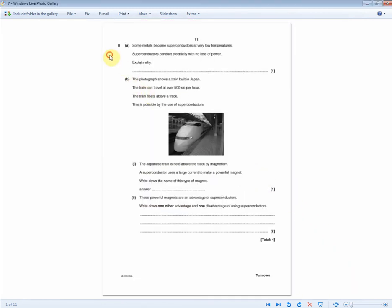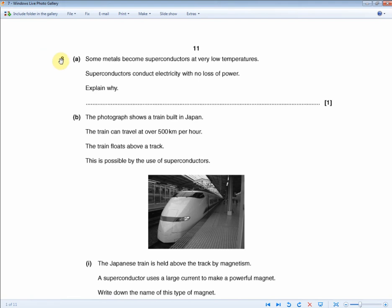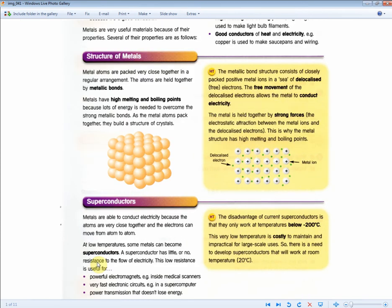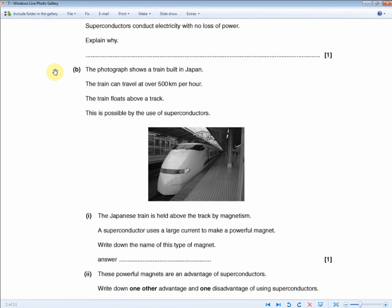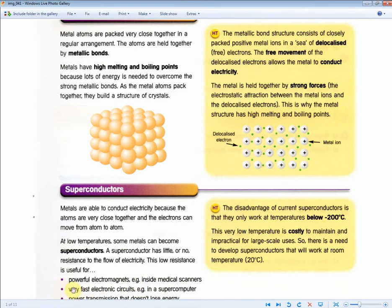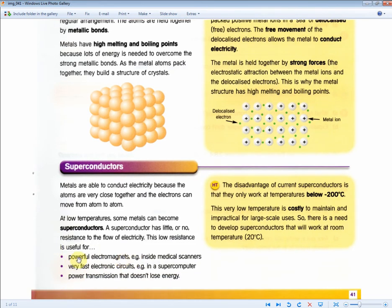This next question is all about superconductors. Some metals become superconductors at very low temperatures. Superconductors conduct electricity with no loss of power — explain why. For one mark: a superconductor has little or no resistance to the flow of electricity. A photograph shows a Japanese train that floats above a track and can travel over 500 km/h, held above the track by magnetism using a large current to make a powerful magnet. Write down the name of this type of magnet — for one mark: a powerful electromagnet. Writing 'electromagnet' without the word 'powerful' would not get the mark.